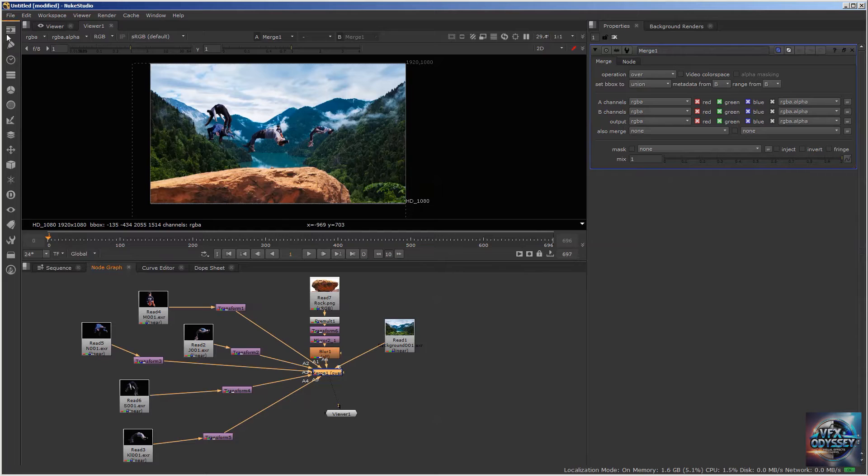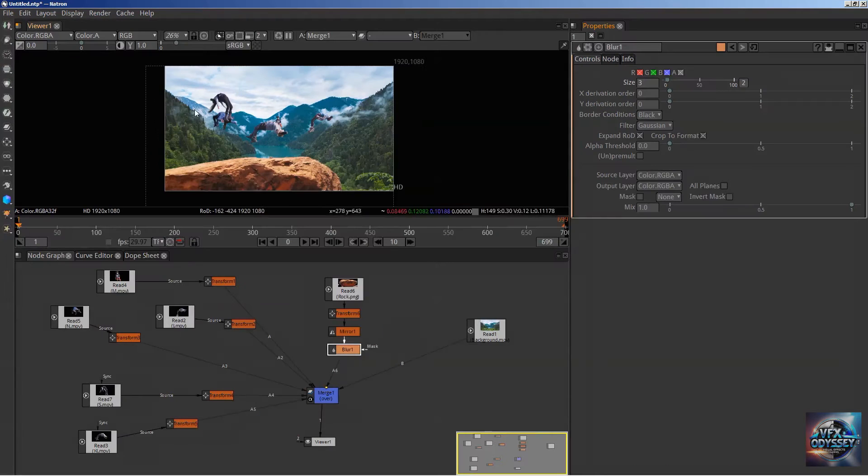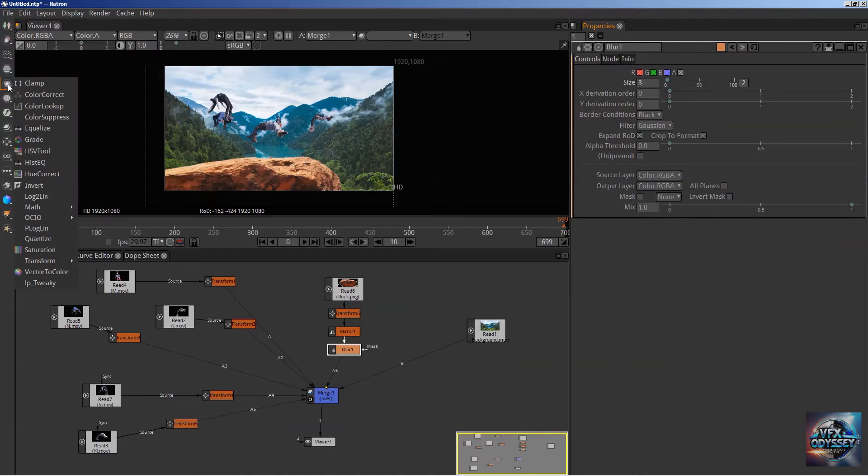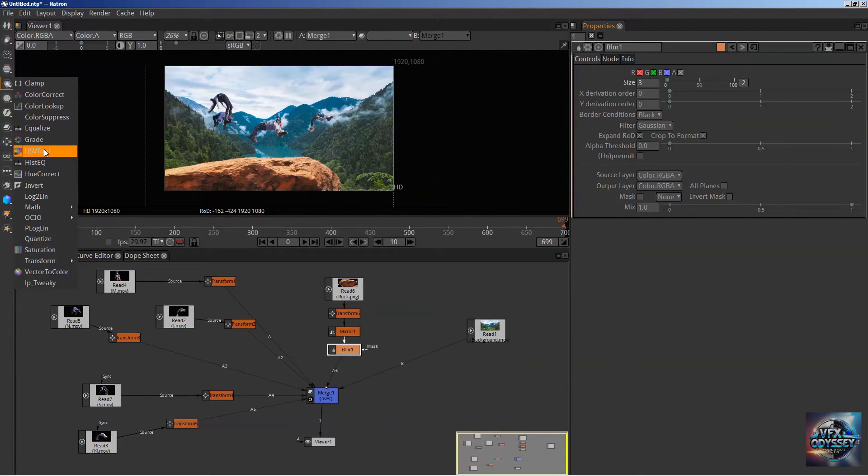You have a list of nodes here: Image, Draw, Time, Channel, and more. In the Color menu, you've got Color Correct, Color Lookup, Grade, HSV Tool, Hue Correct, Saturation.